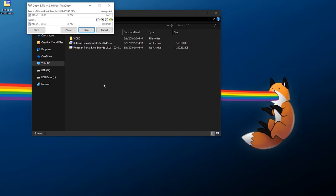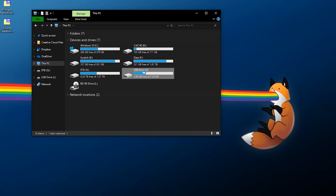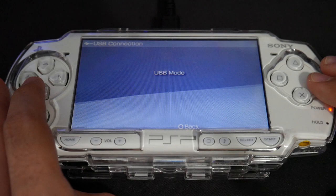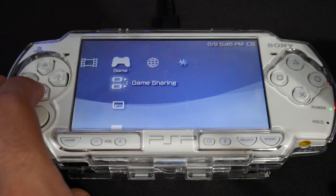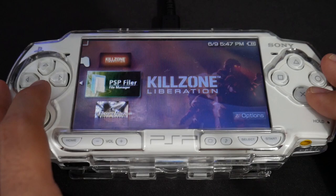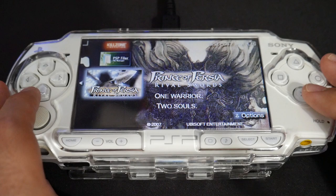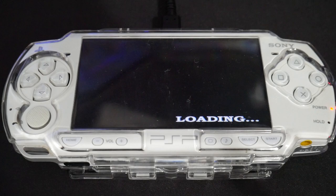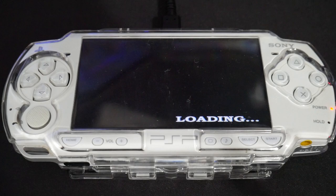With the ISO copied over, go back to the PSP. Navigate to Game and you can see there is no UMD in the system - I have it in my hand. Both Killzone Liberation and Prince of Persia: Rival Swords are showing up on the memory stick. Let's fire up Prince of Persia to verify it works, and as you can see it loaded right up - so it's working.